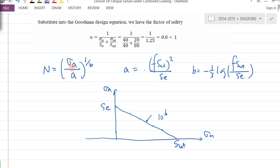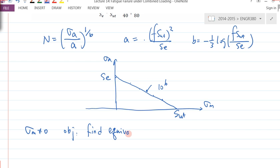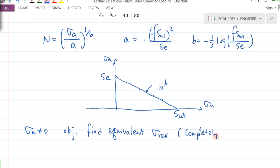If I cannot use the completely reversed formula because σ_M is not zero, the idea is: if I still want to use the formula, the objective is to find an equivalent sigma — let's call it σ_REV. This is basically an amplitude value. Under completely reversed loading, this is the magnitude of a certain completely reversed stress.